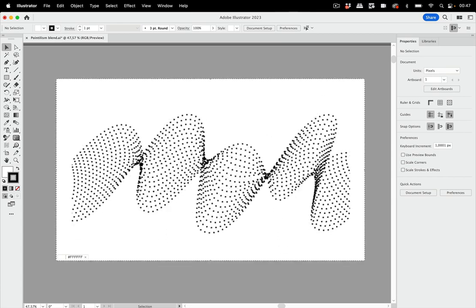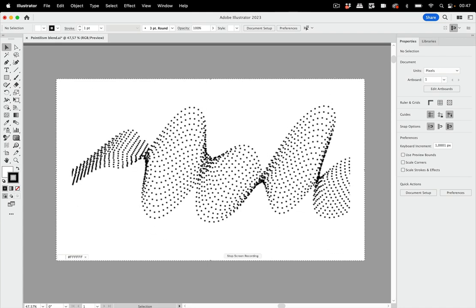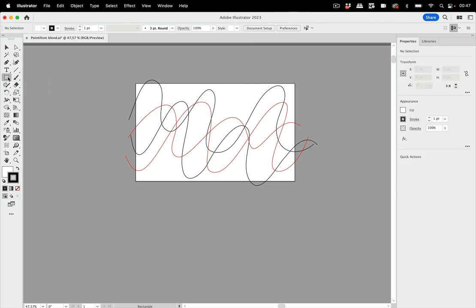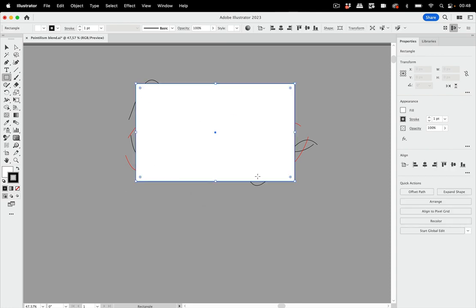I have already set up this file and it has this artboard and some lines in it. We need some artboards and I'm going to create them from rectangles. So let's take the rectangle tool. It's already set up so that it creates rectangles in the exact correct size. So let's just click up here and make an artboard.